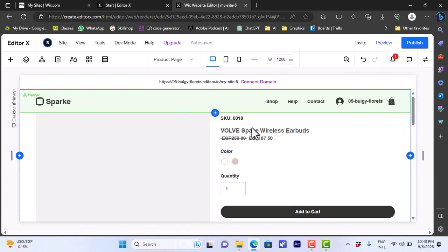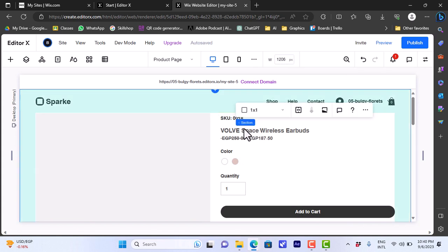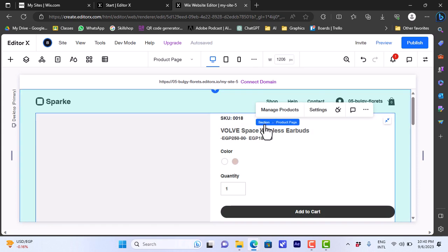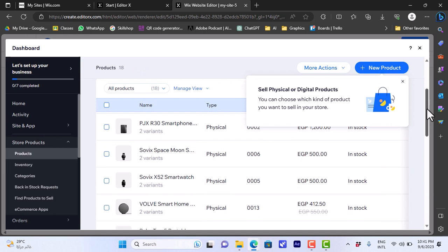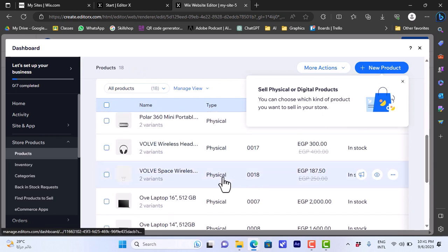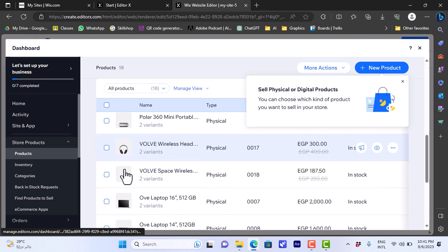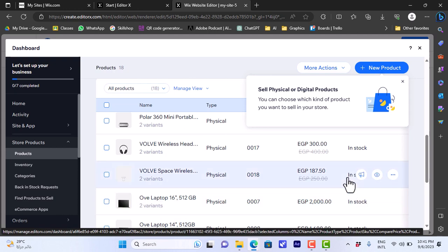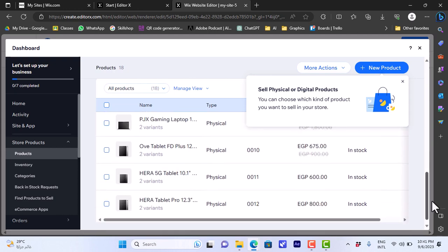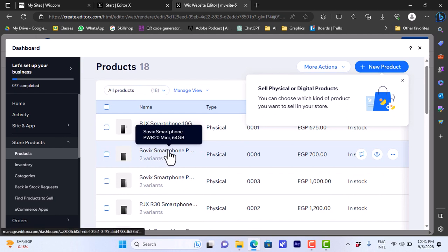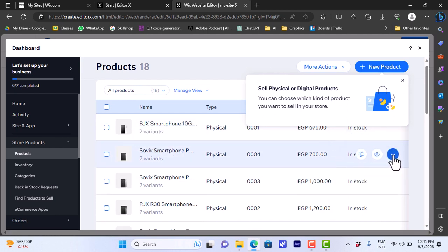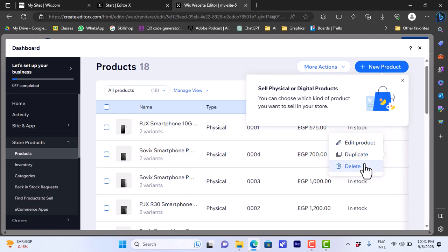Since my template already has a product page I don't need to add one. Let's close that and here you can see we have many products. Let's hover over the product title, click on it, and when the products section is chosen we can click on manage products — it'll load up the dashboard of the products available on your website or template.